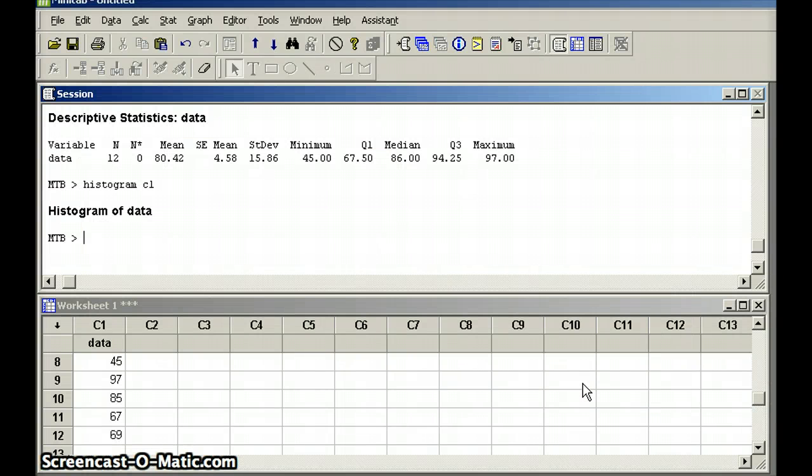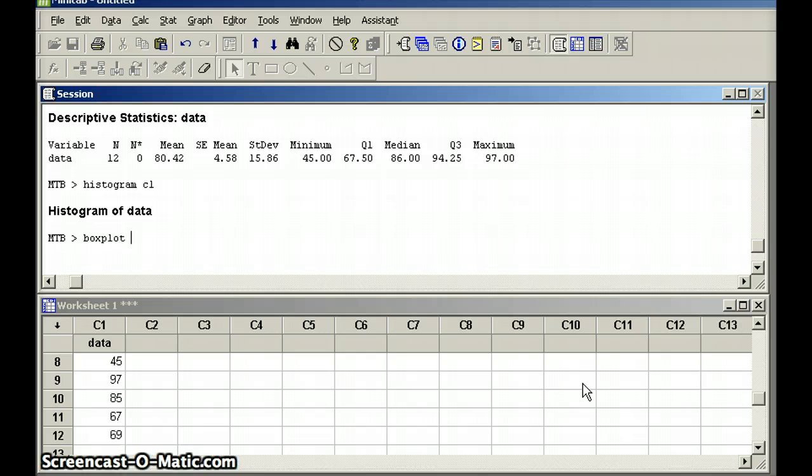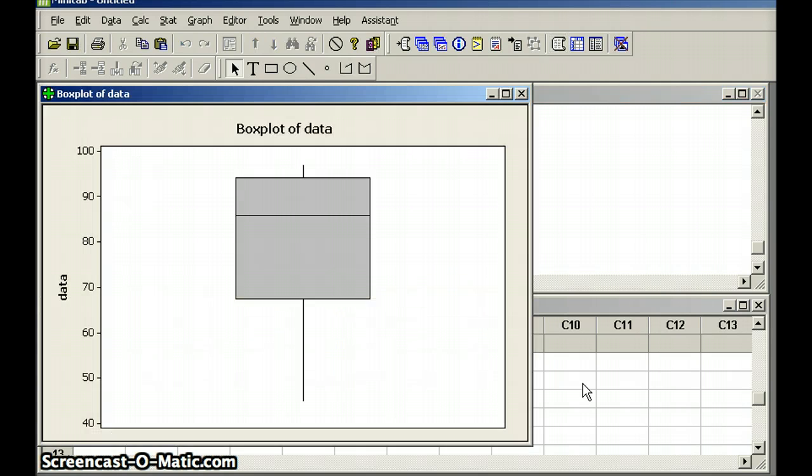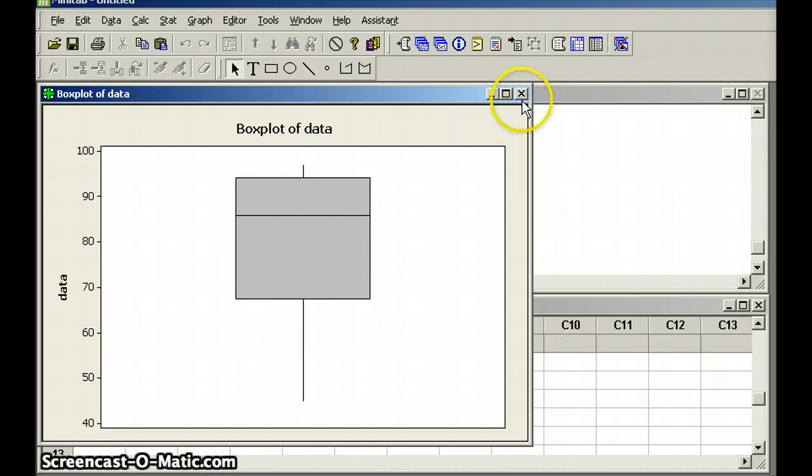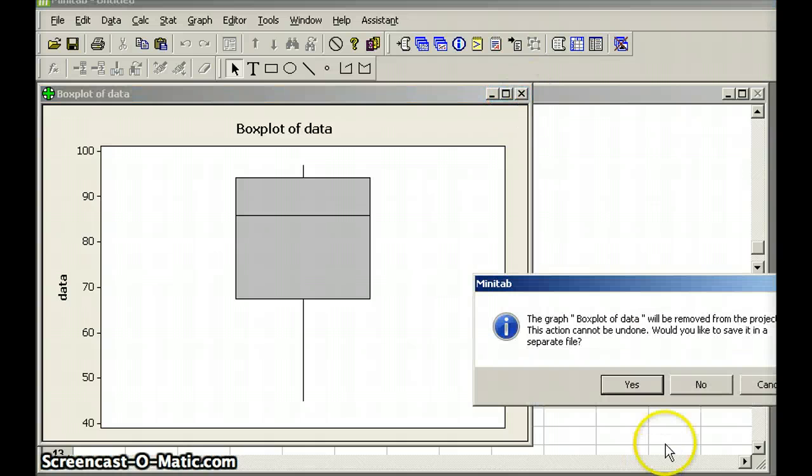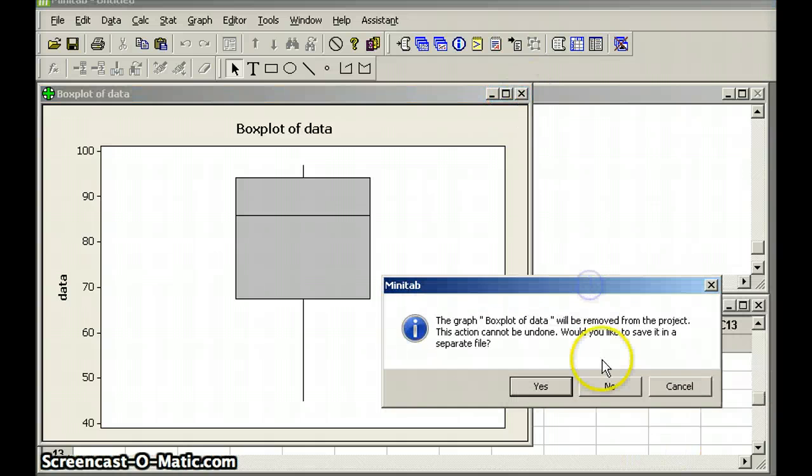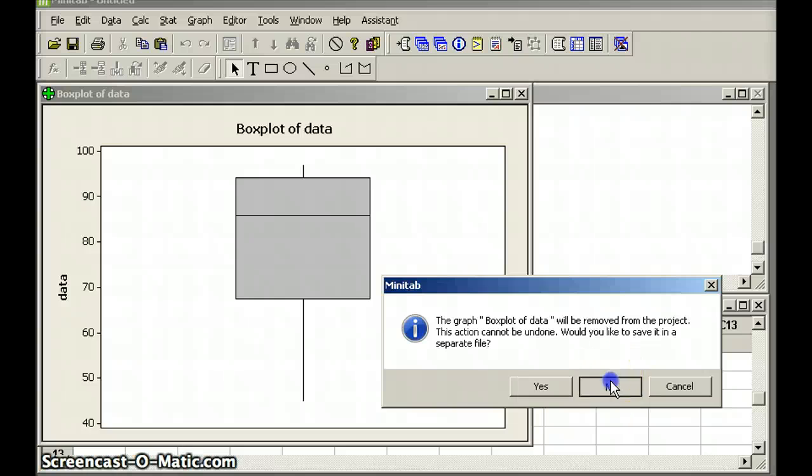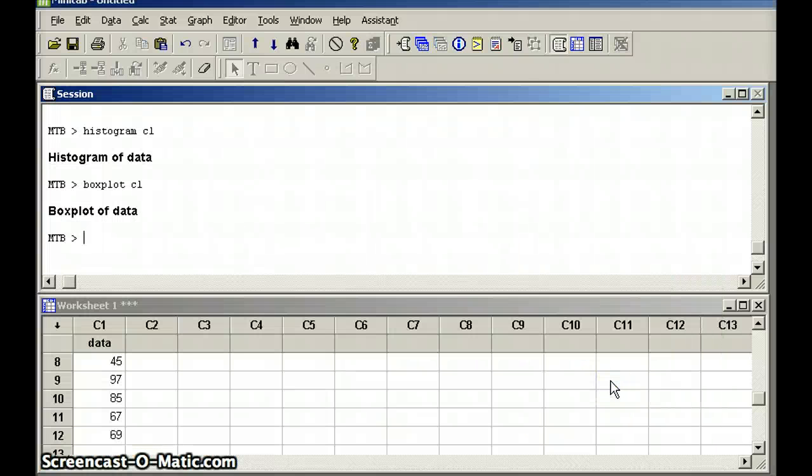I could also do a box plot for the data in C1. And you'll notice that we have a sort of skewed data set in our example there. So two visual representations of the data set, both the histogram and the box plot, are easily obtained from Minitab using the commands histogram and box plot.